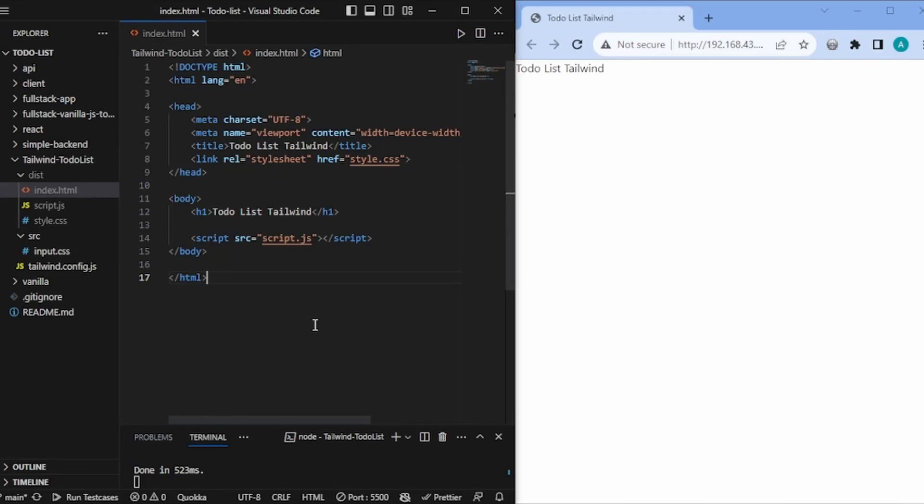Hello folks. In today's video, we will make a to-do list application using Tailwind CSS. Previously we have only used Vanilla CSS, but in this video I'll show you how to make the same app using Tailwind CSS, because Vanilla CSS is not something that is often used in the industry.